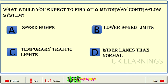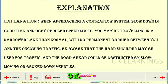What would you expect to find at a motorway contraflow system? A: Speed humps. B: Lower speed limits. C: Temporary traffic lights. D: Wider lanes than normal. The correct answer is B: Lower speed limits. Explanation. When approaching a contraflow system, slow down in good time and obey reduced speed limits. You may be traveling in a narrower lane than normal, with no permanent barrier between you and the oncoming traffic. Be aware that the hard shoulder may be used for traffic, and the road ahead could be obstructed by slow moving or broken down vehicles.